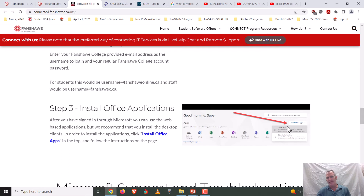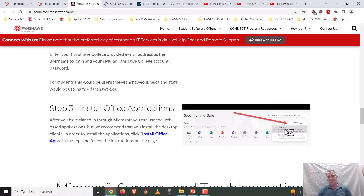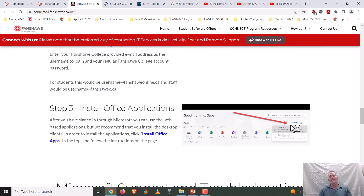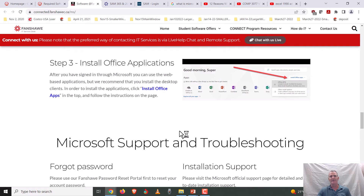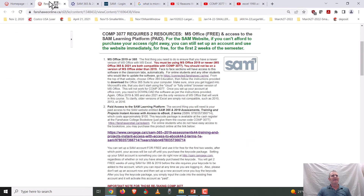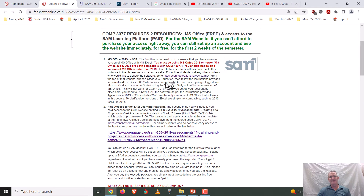I've had several students work on their SAM cases in the cloud, then try to download and submit the file only to find it's not compatible with SAM. You need to have the Office suite installed on your computer — it is free of charge as a Fanshawe student. Simply follow the link and download the Office suite. Notice how I have the word 'download' in bold, because so many students starting in January 2022 started using the cloud version, which was very frustrating for professors.